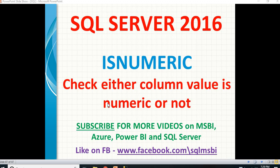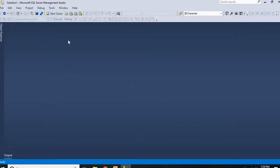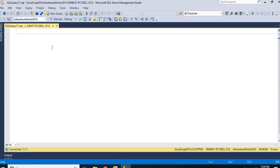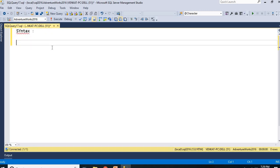I will show you practically how to use this. What is the syntax of it? The syntax is ISNUMERIC of expression. You have to write the expression.